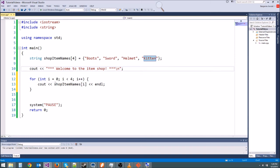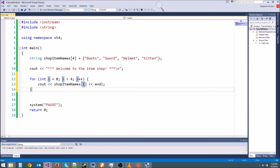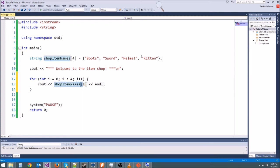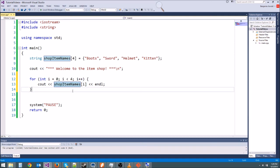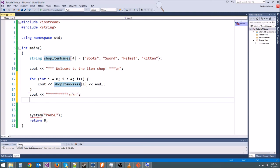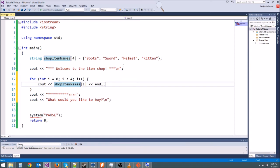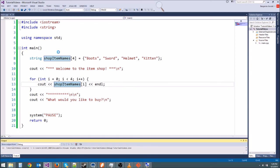Instead of couting this zero right here, we're going to put an i so that it's going to loop through the array. First time we go through the for loop it's going to do a zero here, so we're going to get boots. Next time we're going to print out sword. Next time helmet. Next time kitten. Because each time we go through the array this i variable increases by one. So then we'll put some stars down here or something like that. And two new lines, and then cout what would you like to buy or something like that. We'll make it so we can buy stuff here in a minute. So let's go ahead and hit local Windows debugger up here and run it.